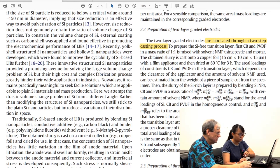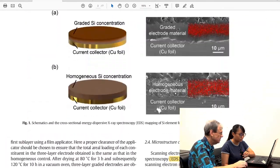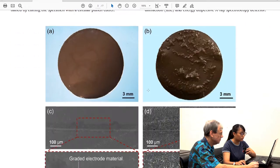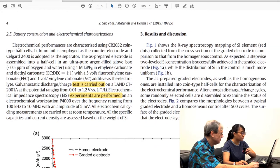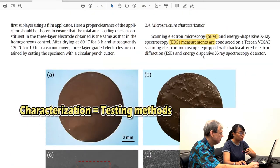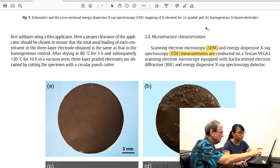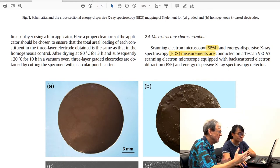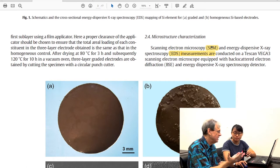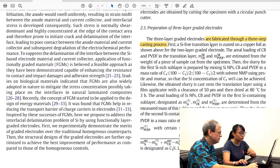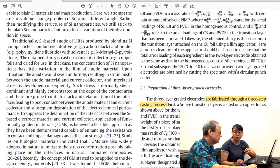You also have the testing methods in this section — the fourth and fifth paragraphs are the testing methods. 'Microstructure characterization' relates to materials characterization, and anytime you see 'characterization' it means making sure you have that material. You have to do a test to ensure that the research details above are workable.